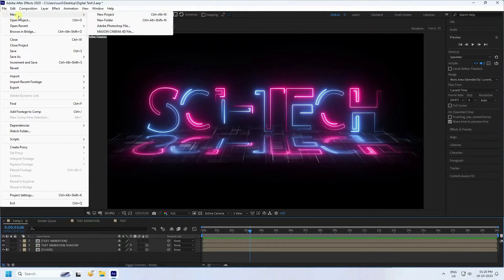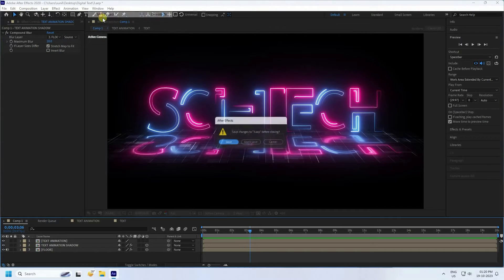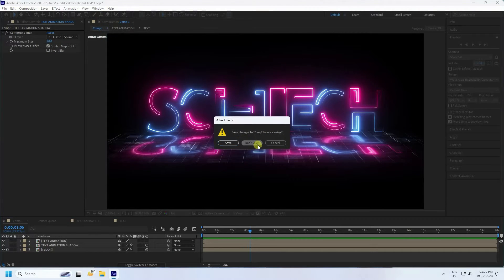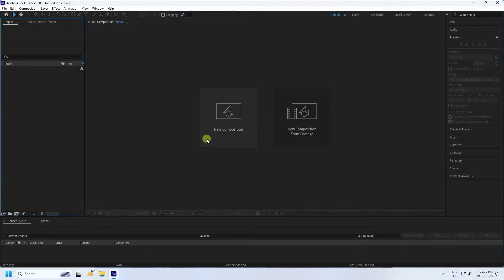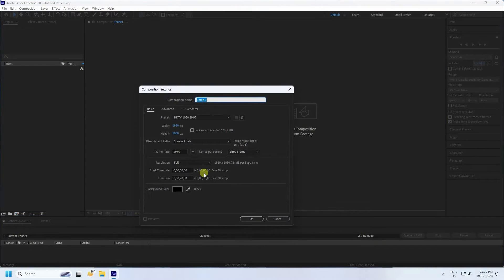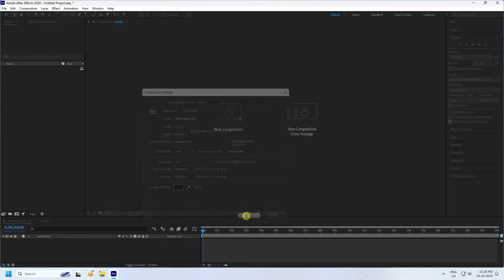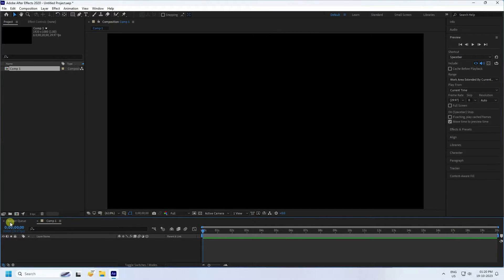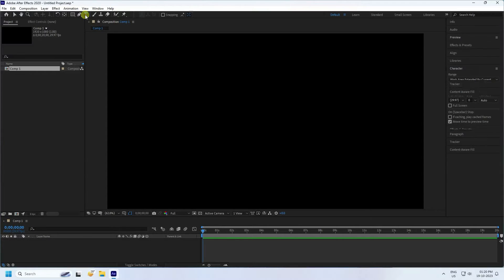Go to File and Project, and click on here to create a new composition. Duration 20 seconds is good, and press OK.